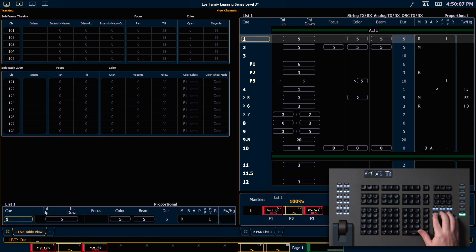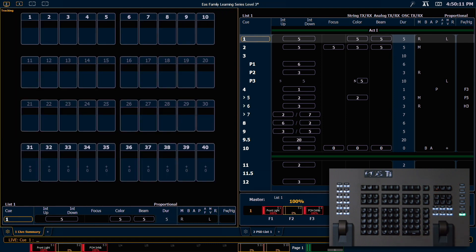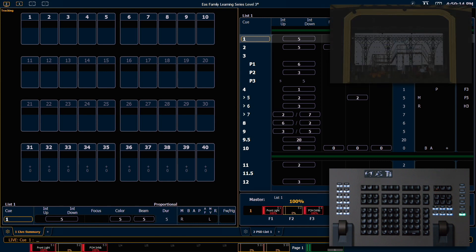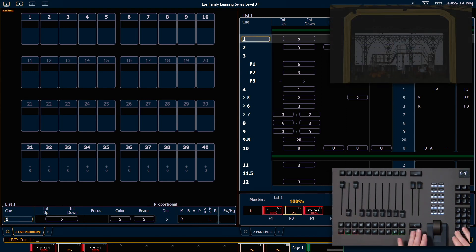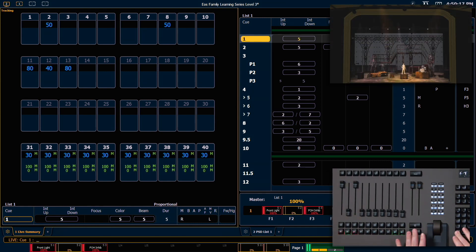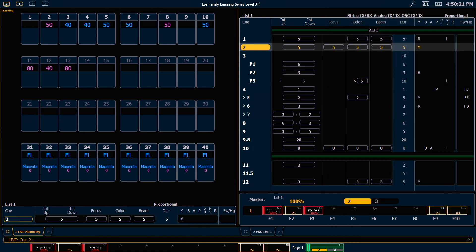So I'm gonna hit format just to get us into summary and I'm gonna hit flexi just to take us back to flexi all and I'm going to shift and go into cue 2 just so we have some values on stage.